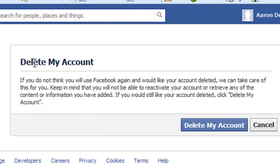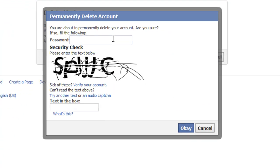Once you go there, you should come up with this page: Delete My Account. You can read through that. You're going to click Delete My Account, type in your Facebook password right here, and then type in the CAPTCHA code.